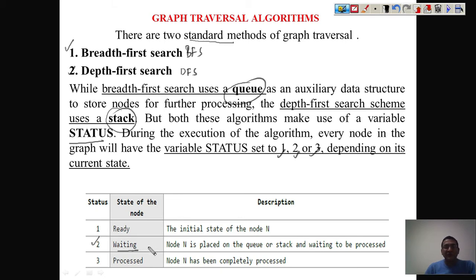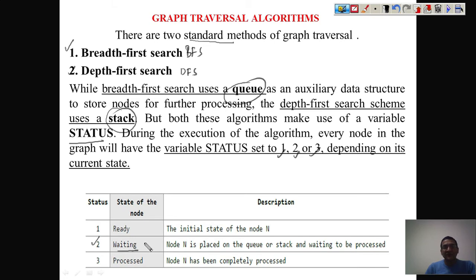When status is two, it means the node is waiting to be processed — it has been inserted into the data structure. If you are working with BFS you use a queue, so when you enqueue any item the status becomes two. For DFS you use a stack, so when you push a node its status becomes two. Whenever you delete or remove a node — dequeue from the queue or pop from the stack — the value changes to three, meaning the node has been processed.